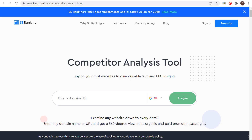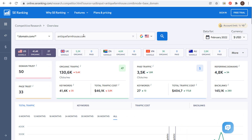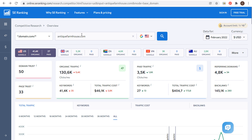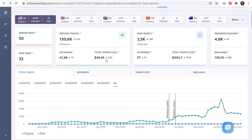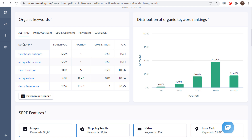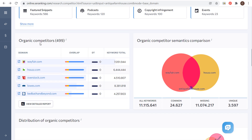Another tool that will give you some data is seranking.com. When you come in here, you can go to Competitor Traffic Research, enter your competitor's domain, and see a Competitive Research Overview. For antiquefarmhouse.com, it's going to show their total traffic, total organic traffic, and paid traffic. If we scroll down, you can see some of their top organic keywords. They obviously have the first position for the keyword 'antique farmhouse' — search volume is over 20,000 per month, which drives a ton of traffic to their homepage.